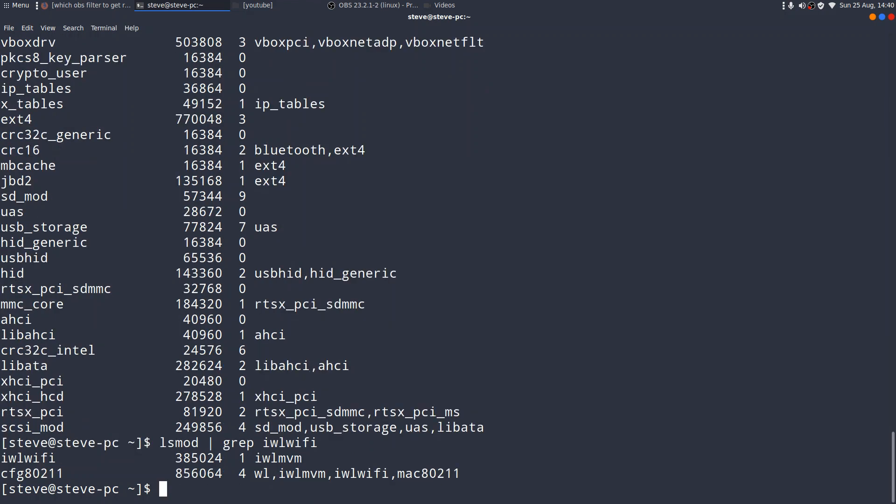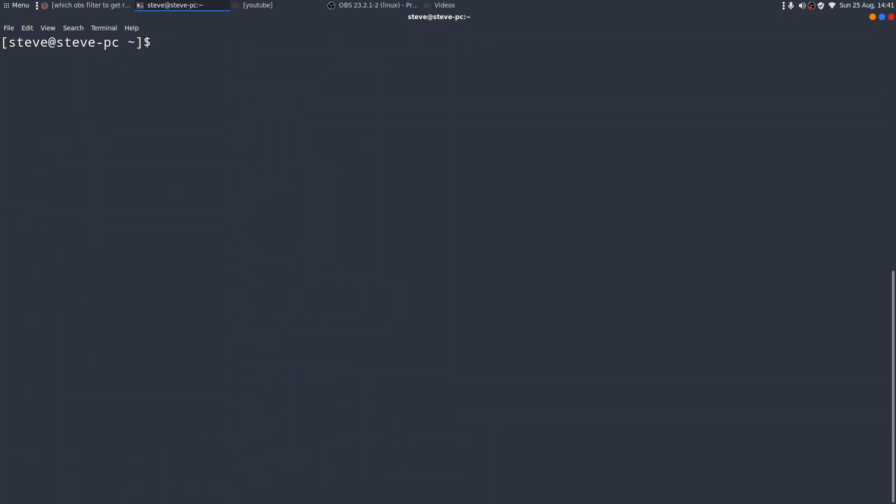And there you are. You can see a couple of lines with that mentioned. So, I always think of these as the three ls commands, lsmod, lspci, and lsusb.